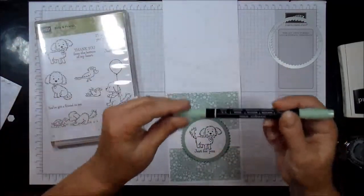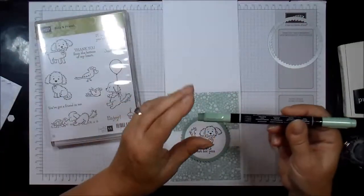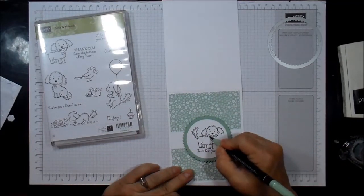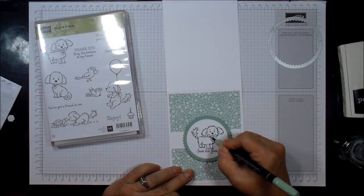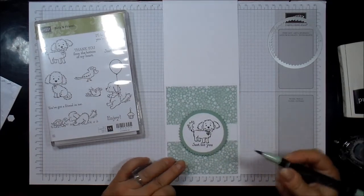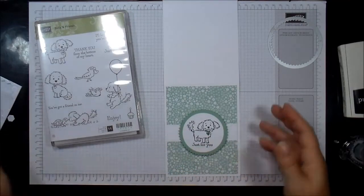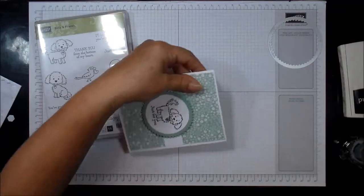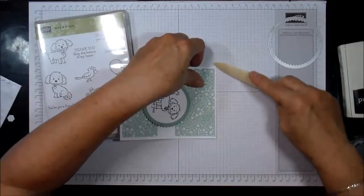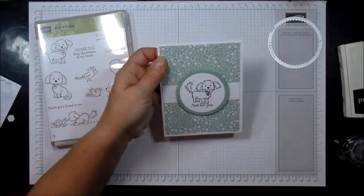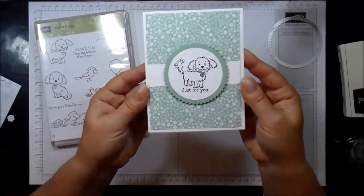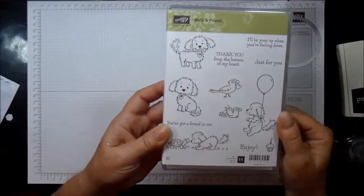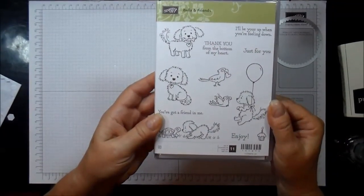And then I have the Stampin' Write markers with the in-colors, and I'm going to go ahead and just color in Bella's collar and her little charm with the mint macaroon. That's my bone folder to seal this up. Isn't that cute? And again, that is Bella and Friends. Cheers!